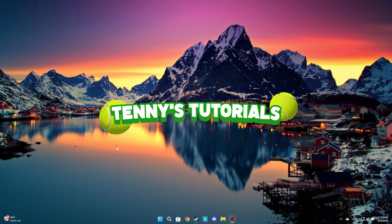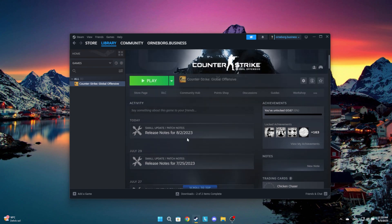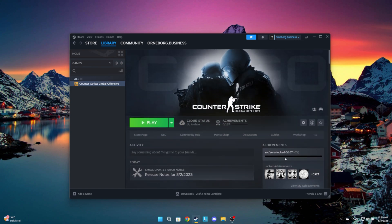First choose the game you want to have all achievements in. I chose Counter Strike. As you can see here, I have no achievements unlocked in Counter Strike.